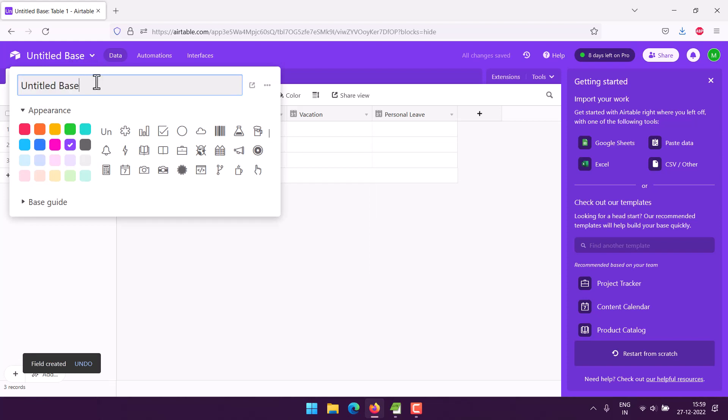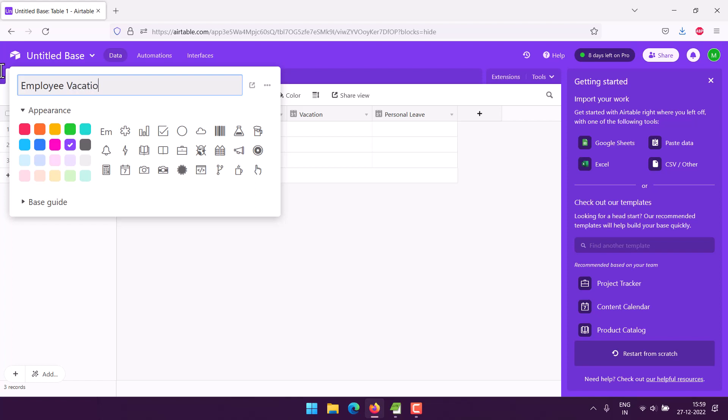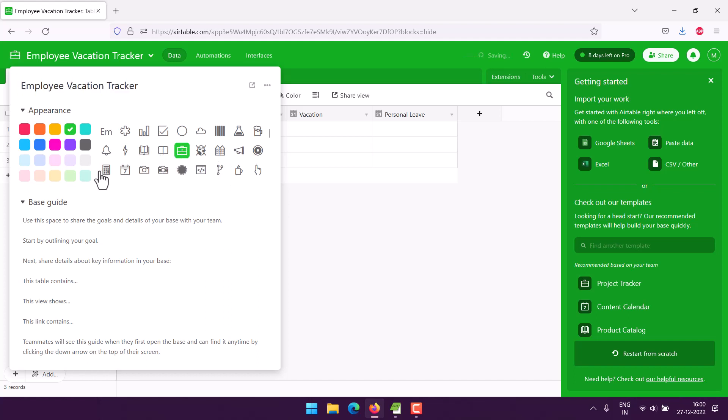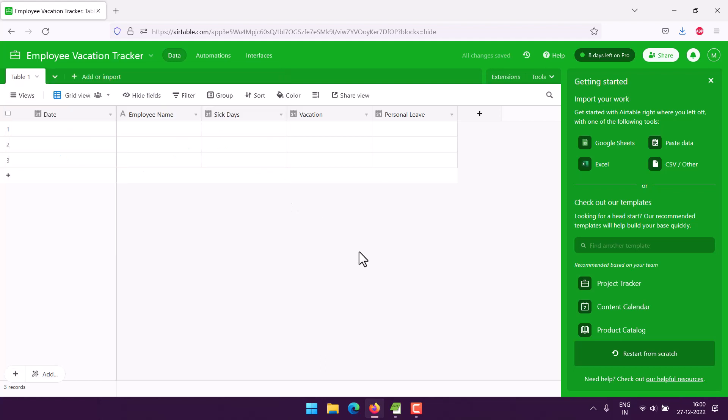Now the thing is I want to rename the base as well, so I will write it Employee Vacation Tracker. You can change the color if I want, then let's add something like a friendly icon. Okay, now we are good to go. Now here you already see our default field: date, employee name, sick days, vacation, personal.